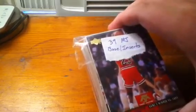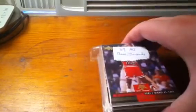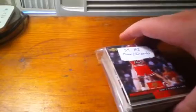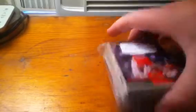39 Michael Jordan base and insert cards. The one on the back has water damage. I've showed that already. So let me know if you're interested in that. They're mainly for sale but if you wanted to trade I'd be willing to do that.